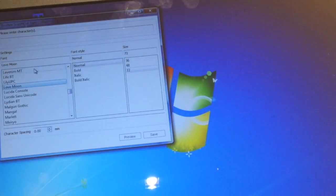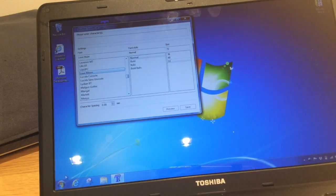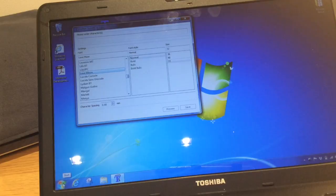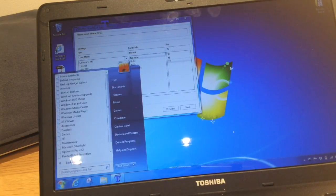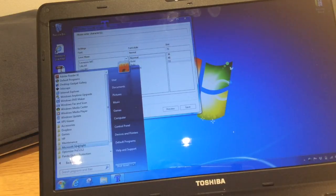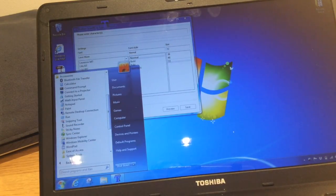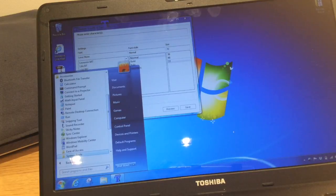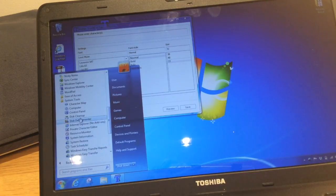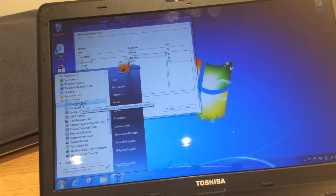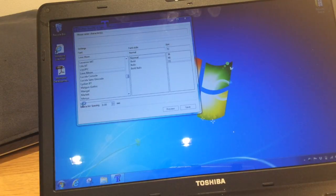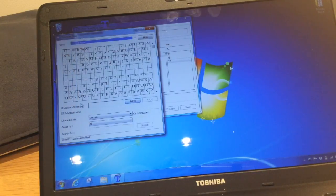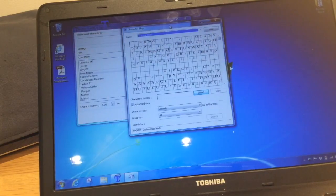Now I'm just going down to the bottom left to the start menu. You select all programs, then you go to accessories and select that, then you find system tools and select that, and within there you will find this thing called character map. You choose that and that will open your equivalent of font book.